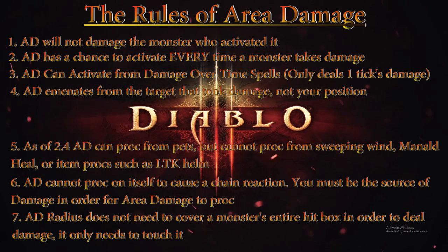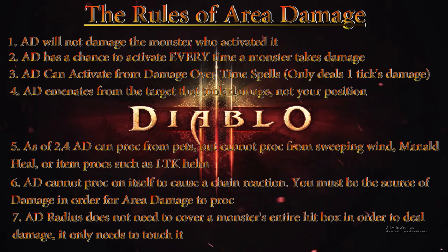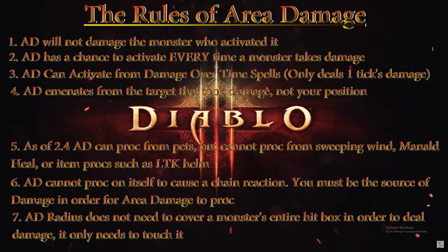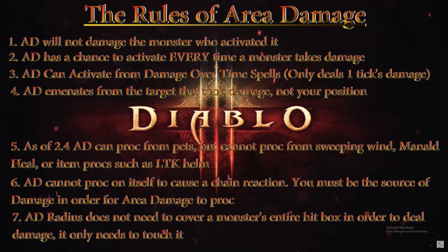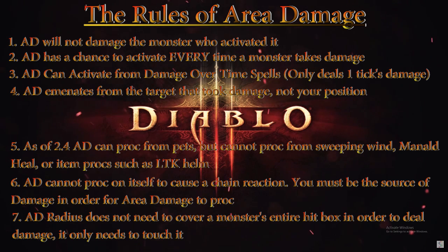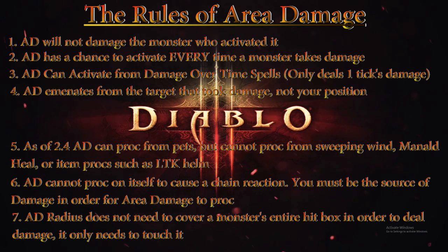The radius of Area Damage does not need to fully encompass the monster's hitbox in order to deal damage to it. Like that applies to Mallet Lords—Mallet Lord's hitbox is like 20 yards, so Area Damage can't fully encompass that, but it'll still tick if the lines are touching on the very outside of the hitboxes.